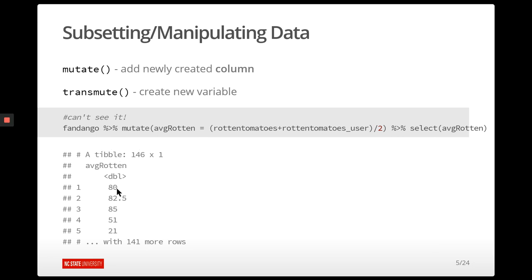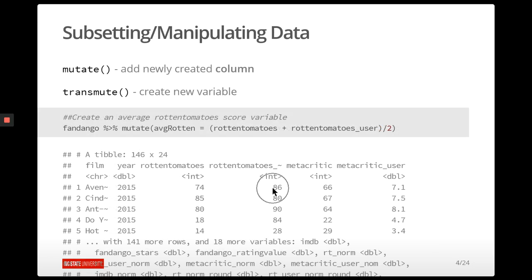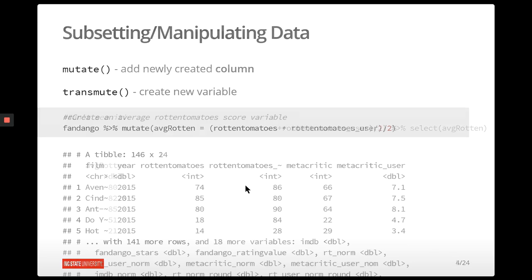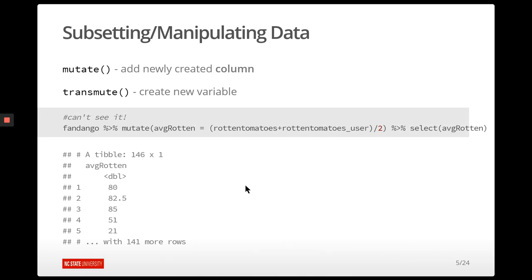The first value is 80 — so 74 and 86 divided by 2 equals 80. That's doing exactly what we think it should be doing.